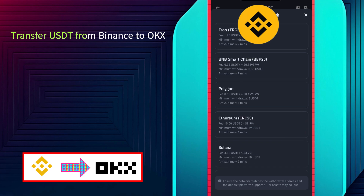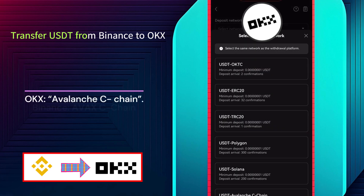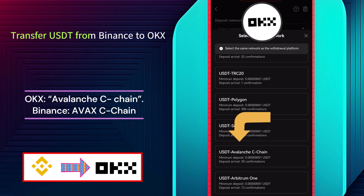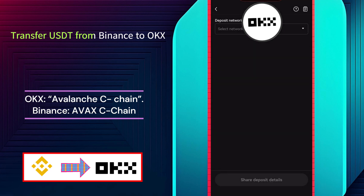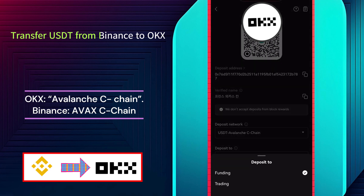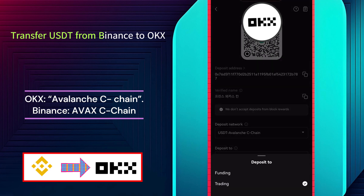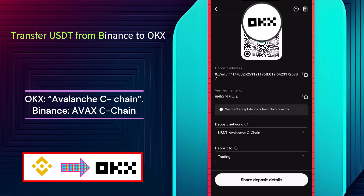On the OKX app, we are going to select Avalanche C-chain. It will show the deposit details. From here, copy the deposit address provided. You can select where you want to deposit your funds, either on the funding account or the trading account. I am going to select the trading account here.